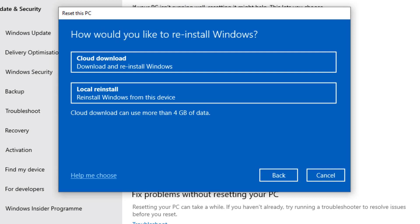Now, after this, you will get these two options: the Cloud download and the Local reinstall. What are the differences between the two? The Windows cloud download was introduced in May 2020 when Microsoft released Windows 2004.